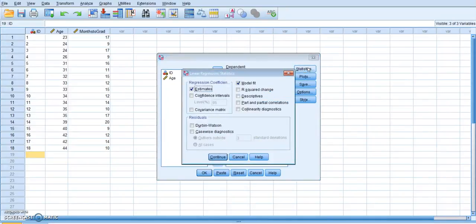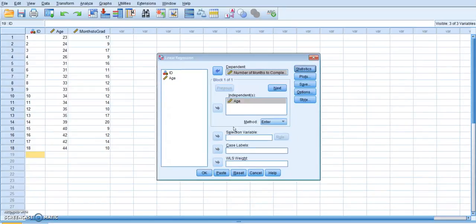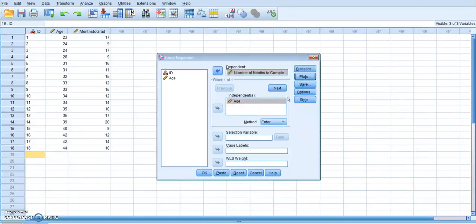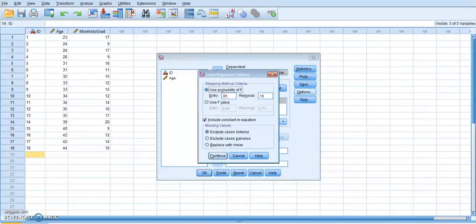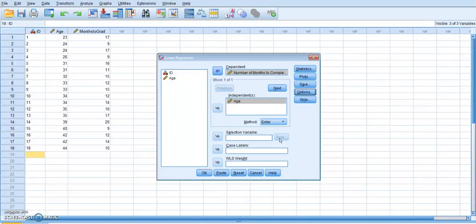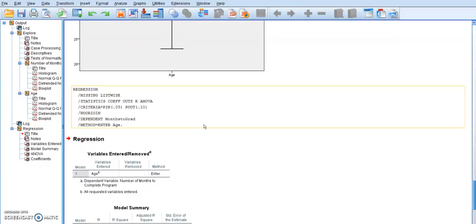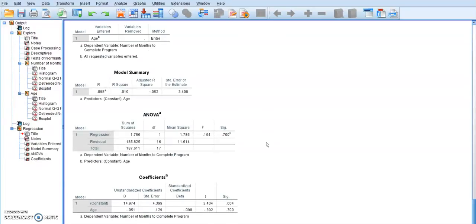I'm just going to check these areas here. Make sure that we have estimates, model fit. Let's click continue. Plots. I don't need any of these checked. Options look good in here. And so I am just going to click OK. Now this pulled in my regression information. So now I'm going to be able to use this to answer the questions that are asked in your exercise 29.